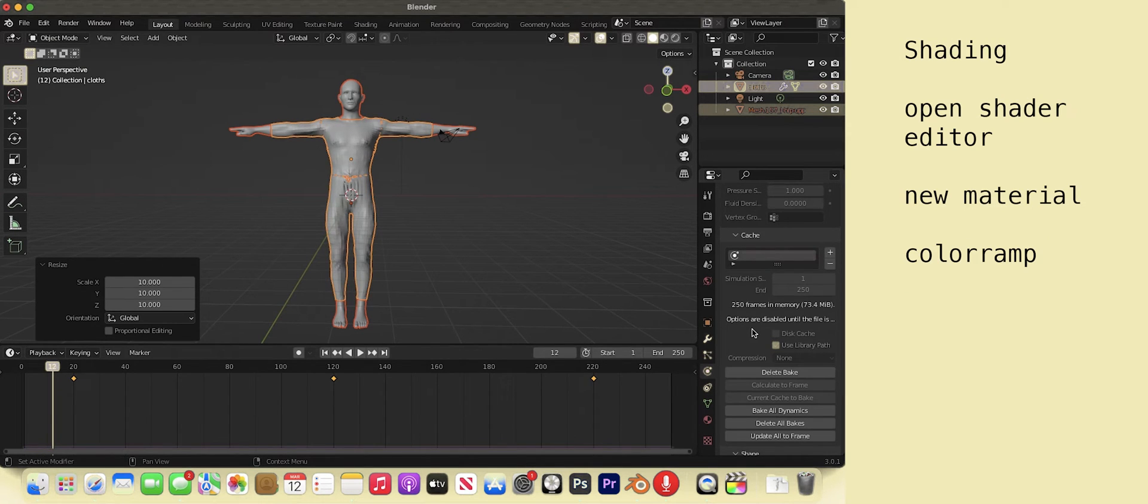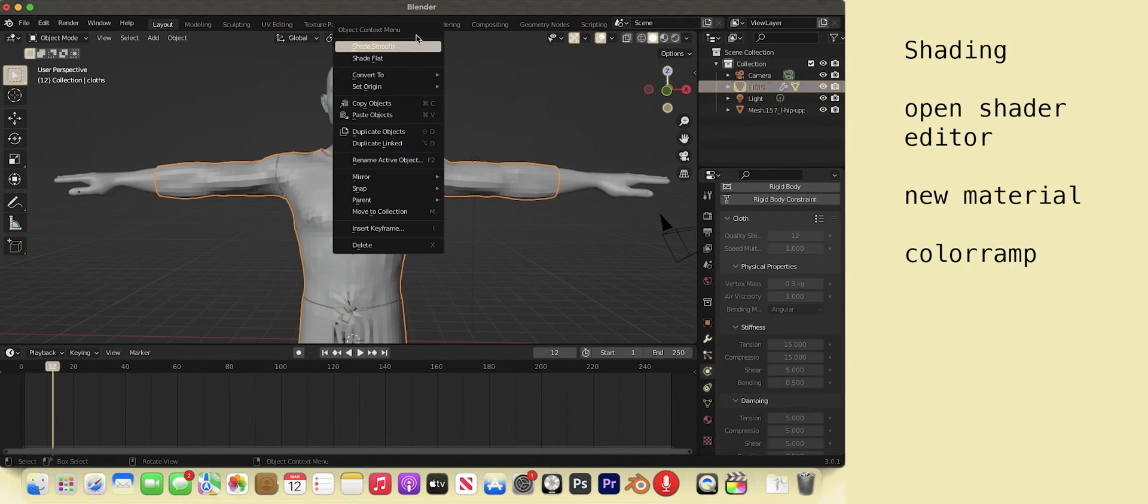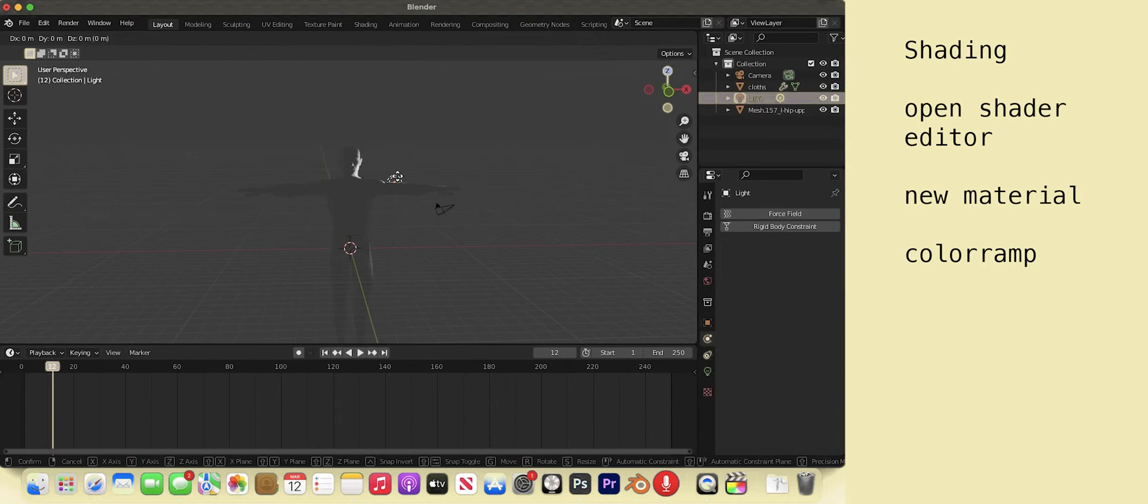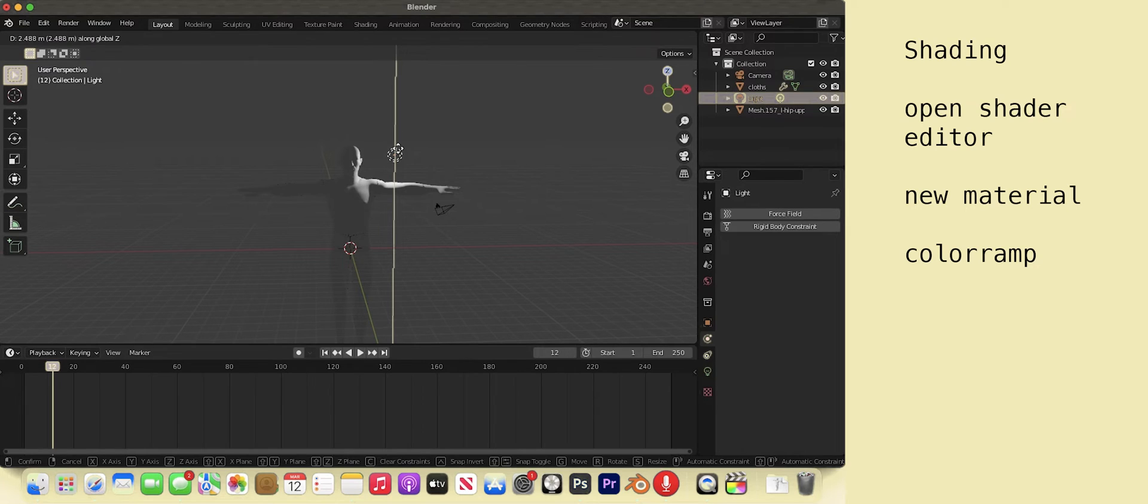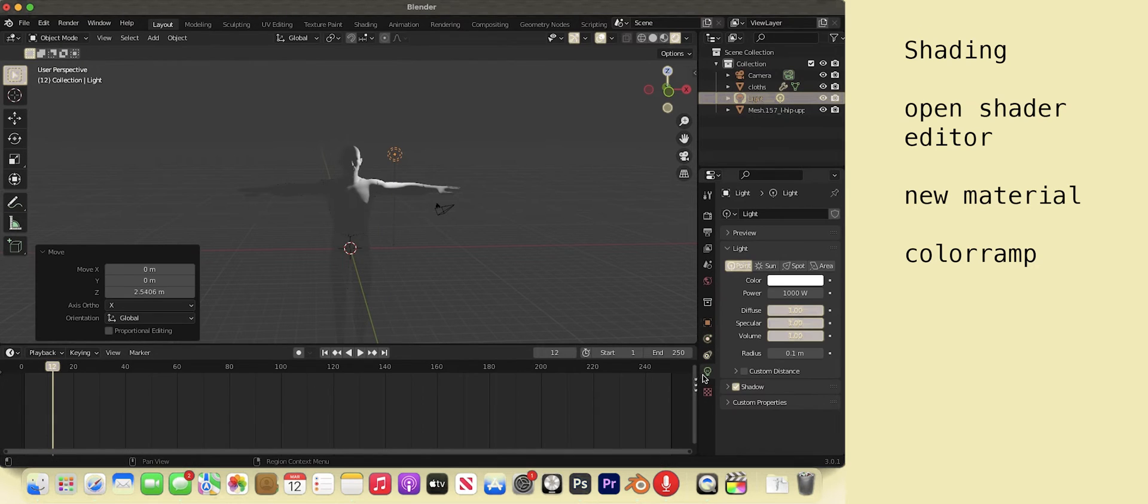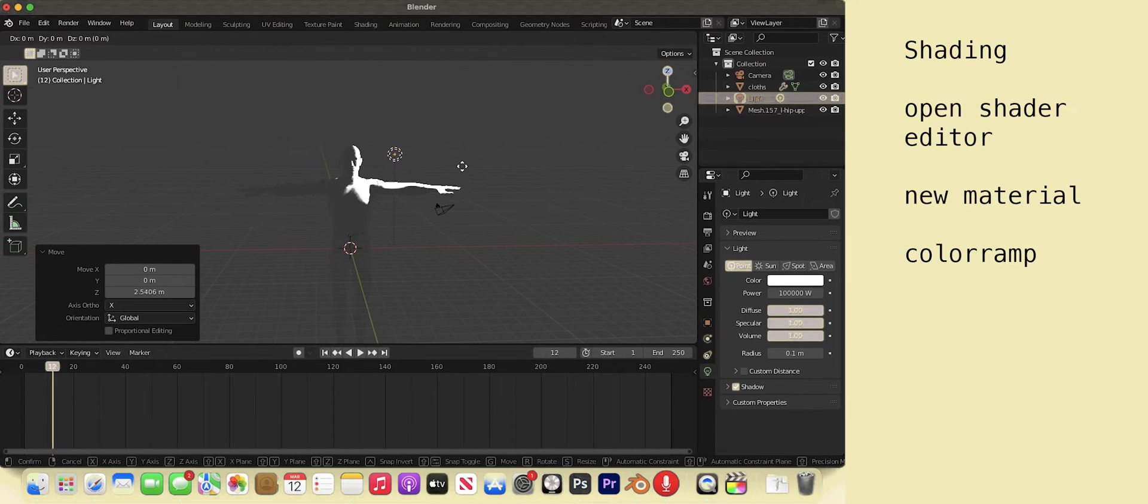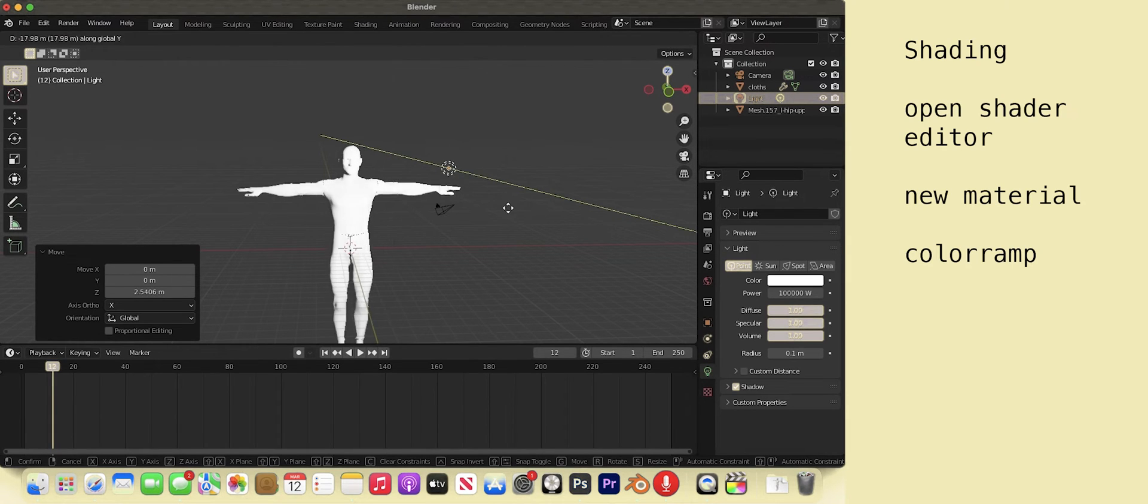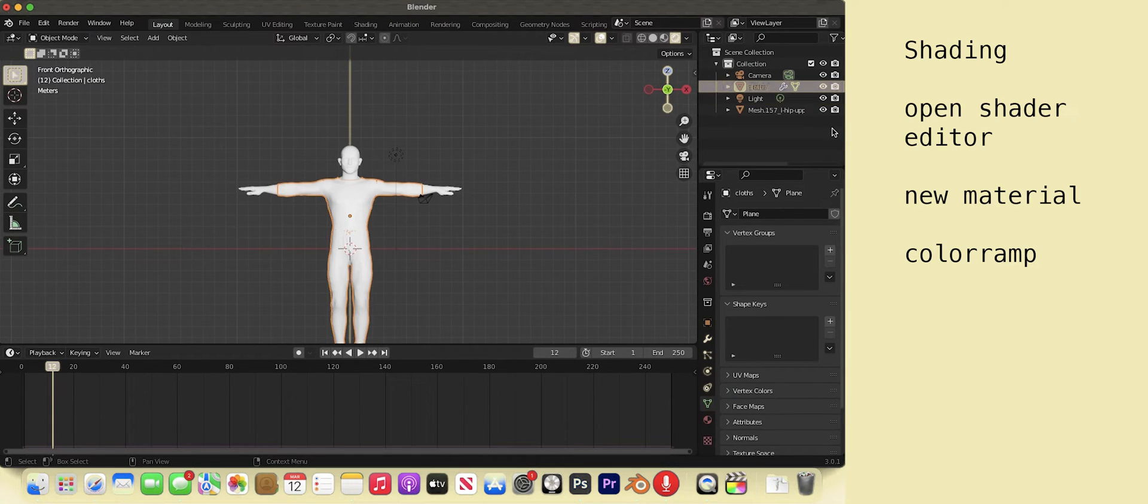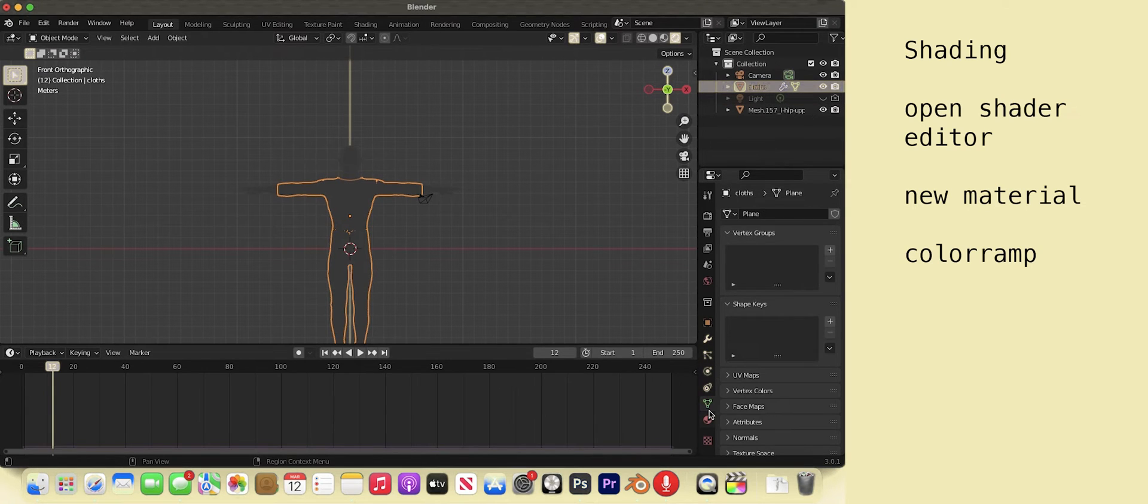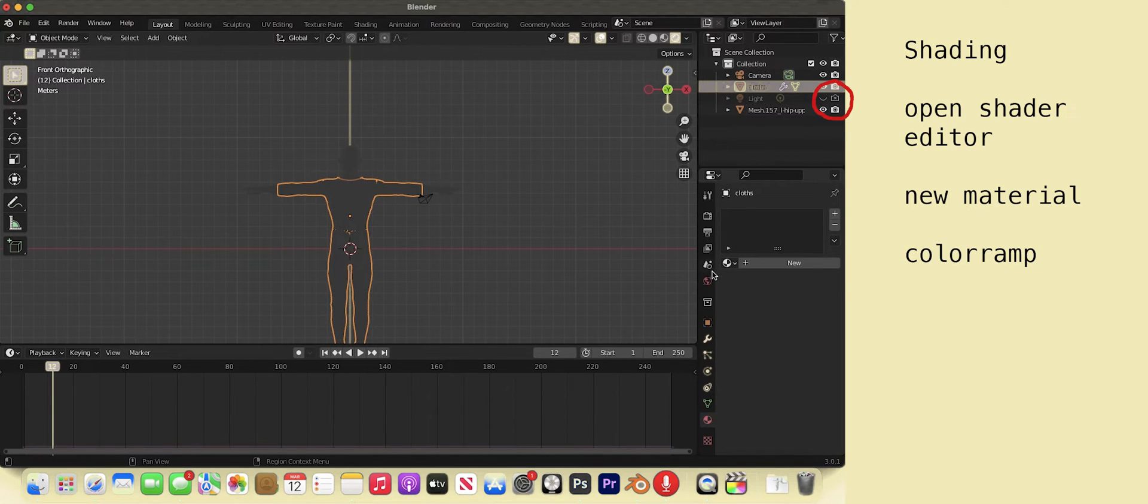Now for the shading. Select the outfit. Right click, shade smooth. Select the render viewport. G Z the light out of his arm. You can change the strength of the light with this green light bulb tab. G Y to bring it forward. But we don't need the light so you can turn it off in the outline. Also the camera icon will turn it off in the final render.